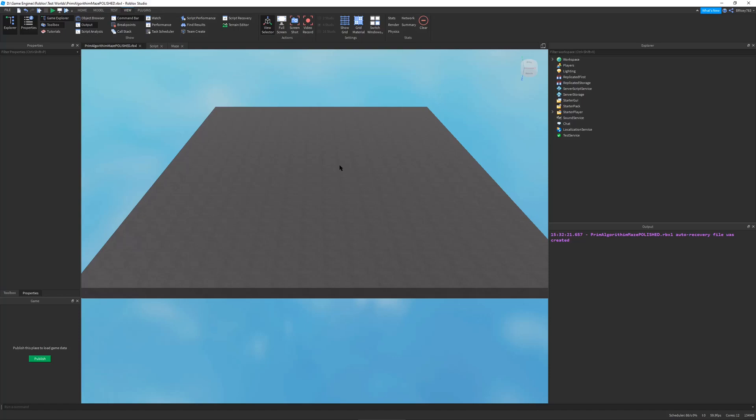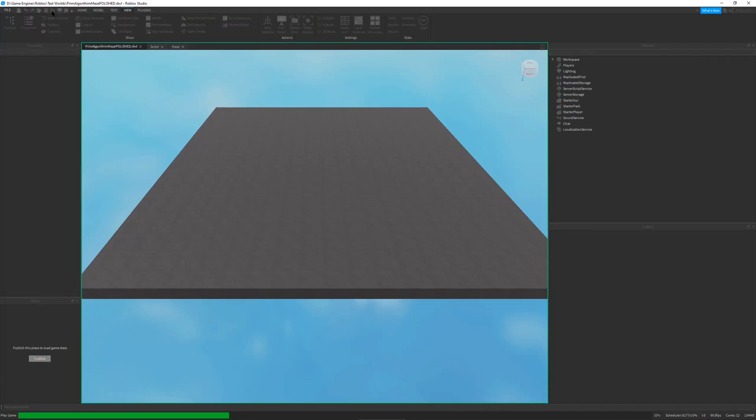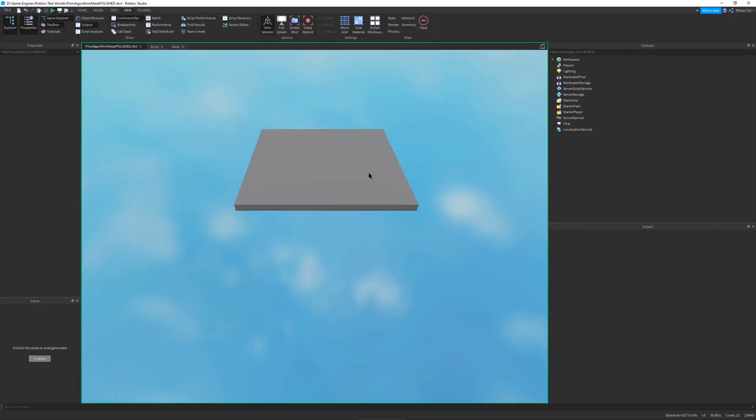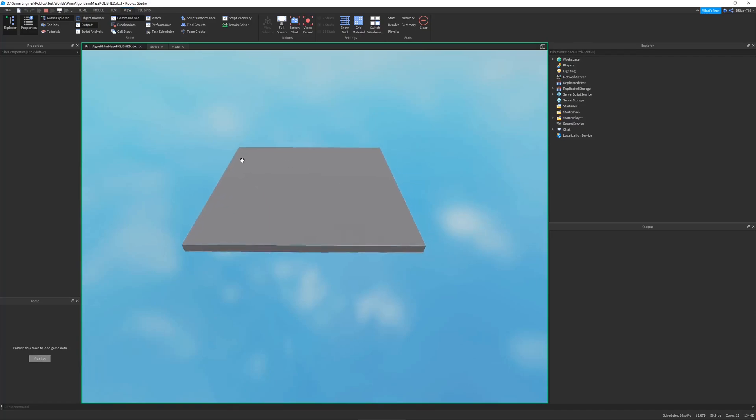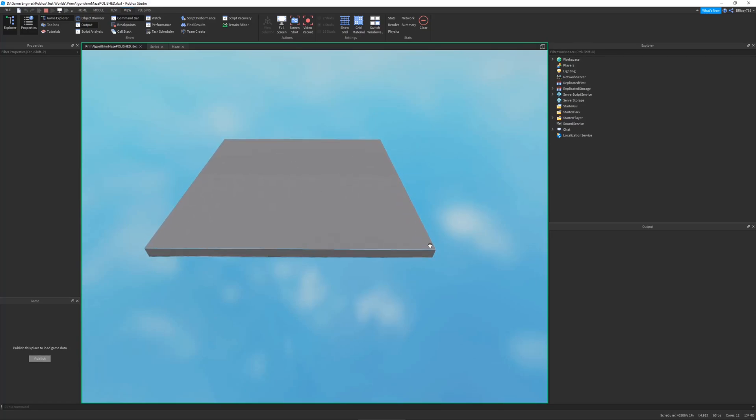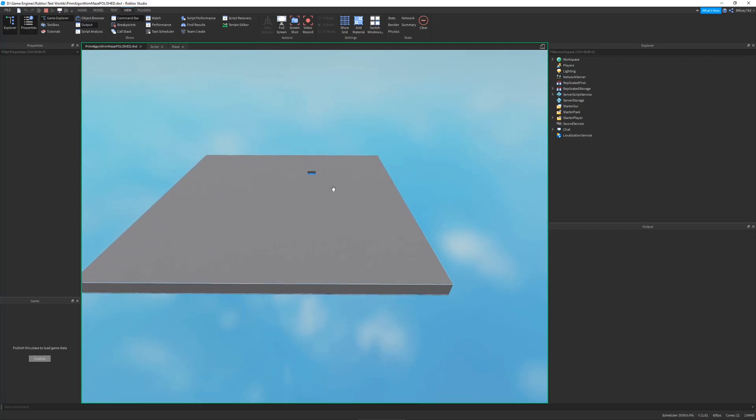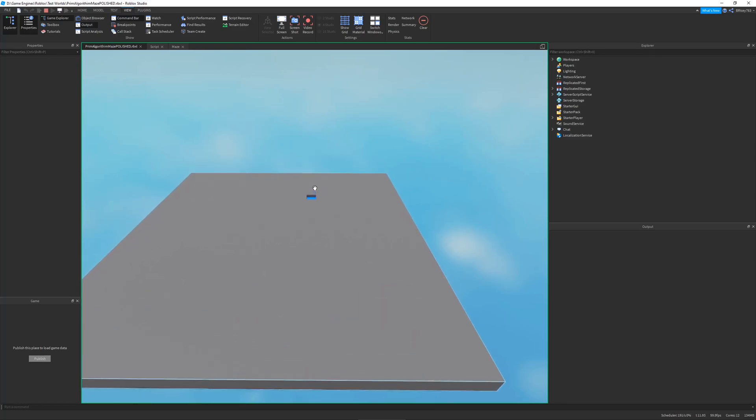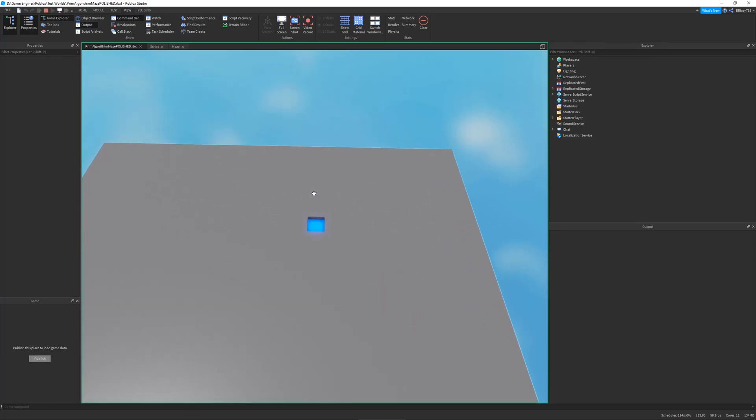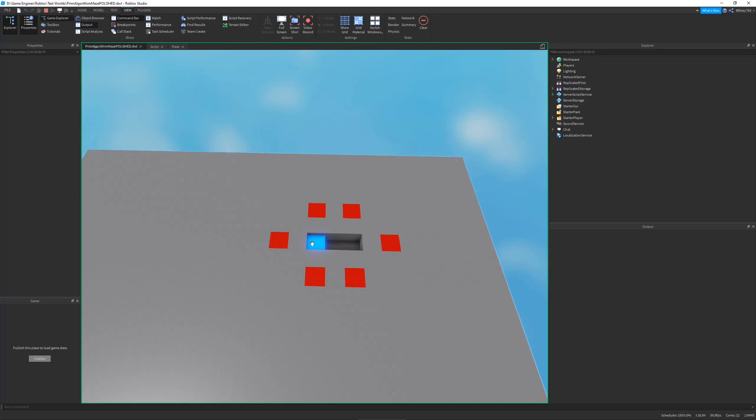Before we actually get into the code of this maze, I first want to go over how this algorithm works. The first thing it does is it creates a 2D array and all the cells in the array are blocked, which means they have these walls in them. And then it picks a random block wherever on the array. It's highlighted in blue.